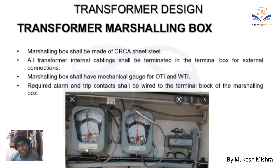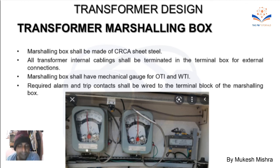After this, there are some other things we will see in the video related to transformer design. If you are thinking about mathematical calculations, we are not covering those right now.